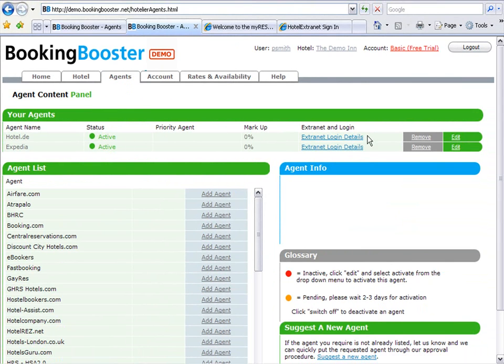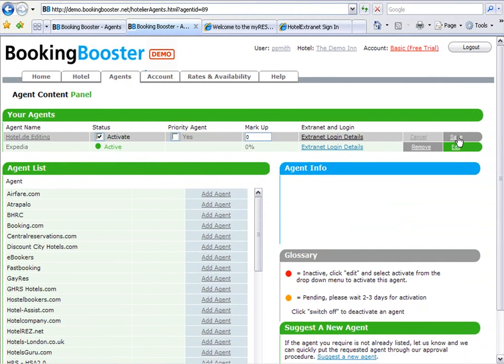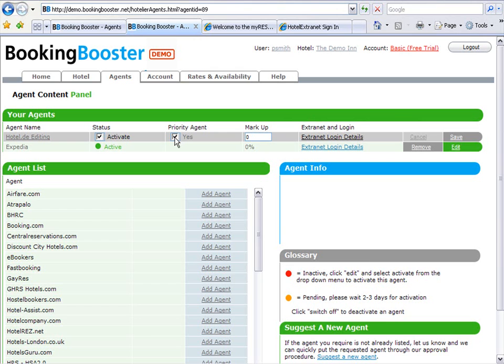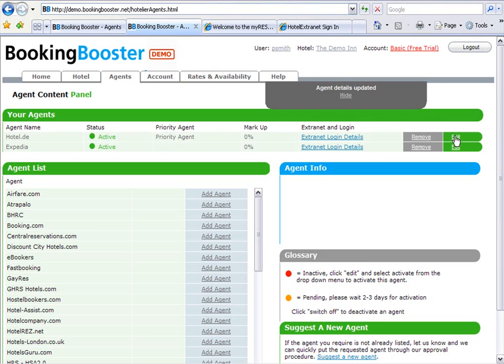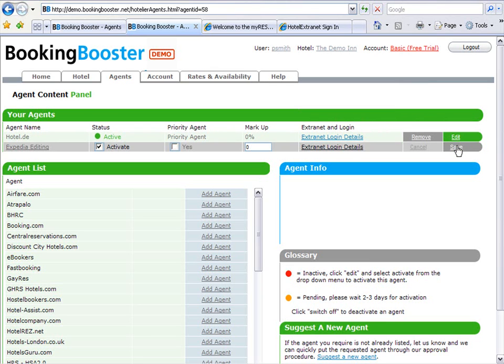It's important that you at this point decide whether you want to use one or two agents as your pro-arch agents. I'm going to use hotel.de as my pro-arch agent. I'm going to proceed to Expedia and mark Expedia up by 2%.